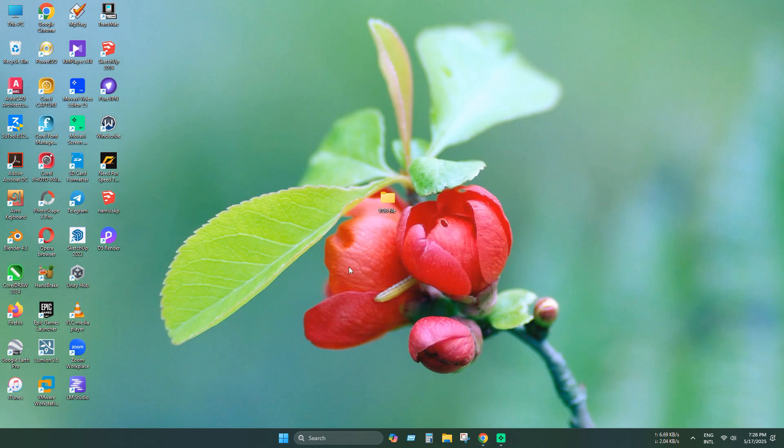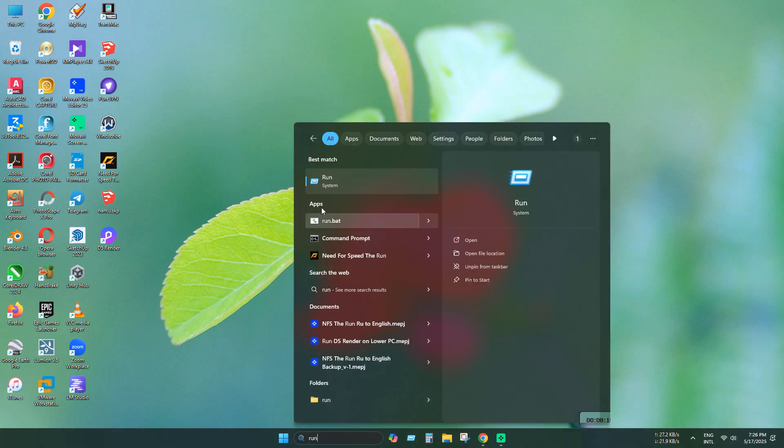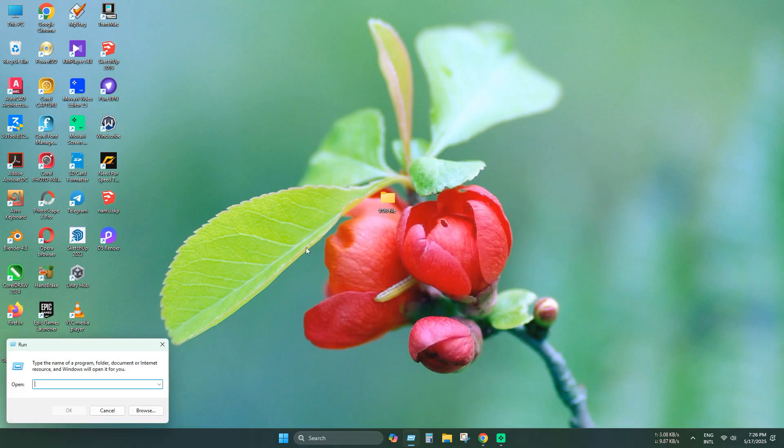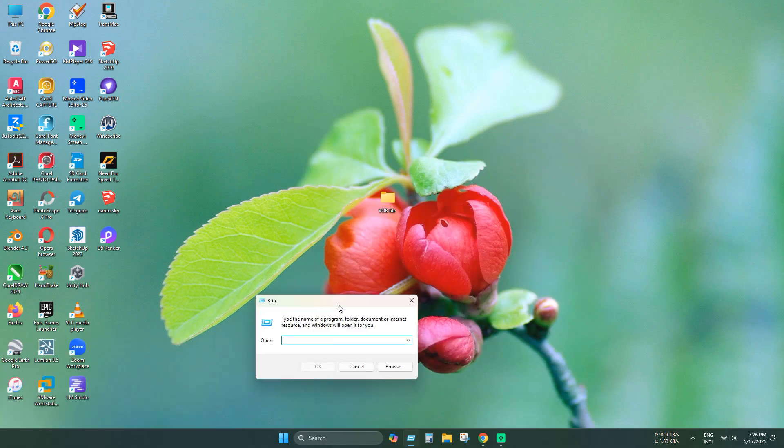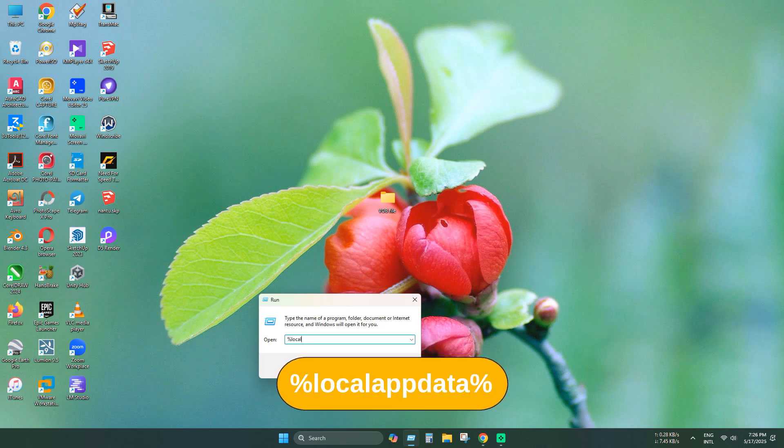In this method, we will rebuild the icon cache by deleting the explorer icon cache. Open run and type local app data.